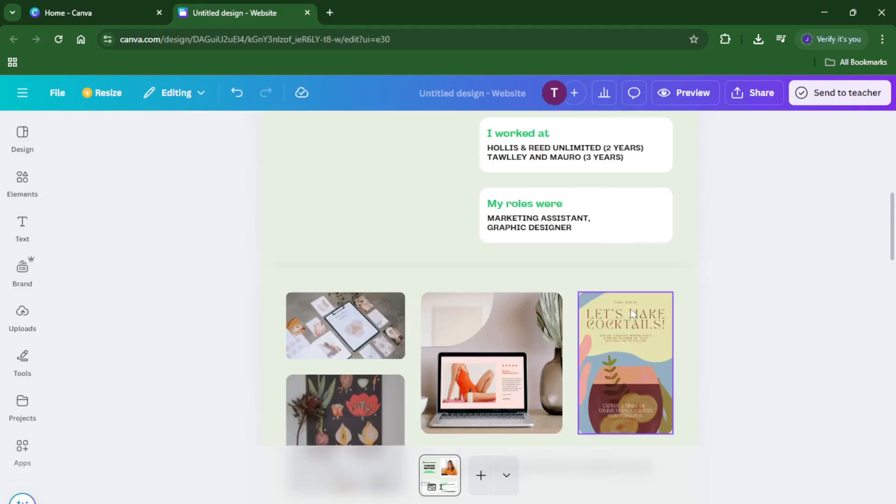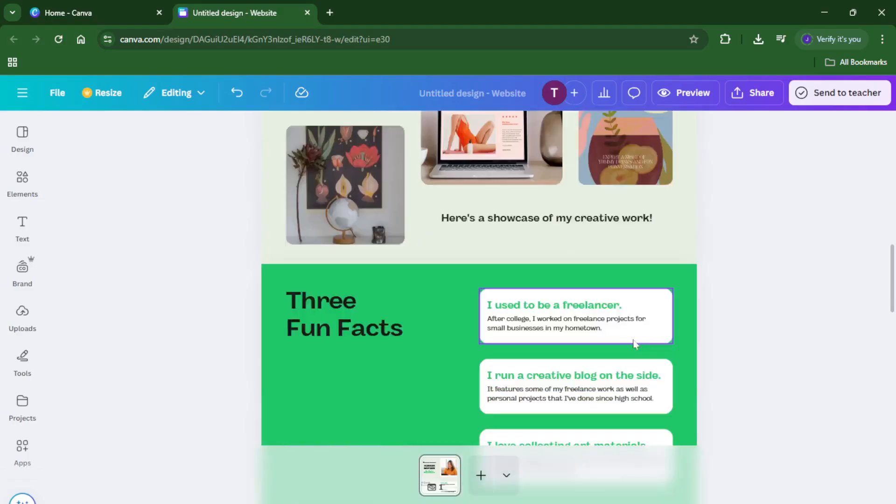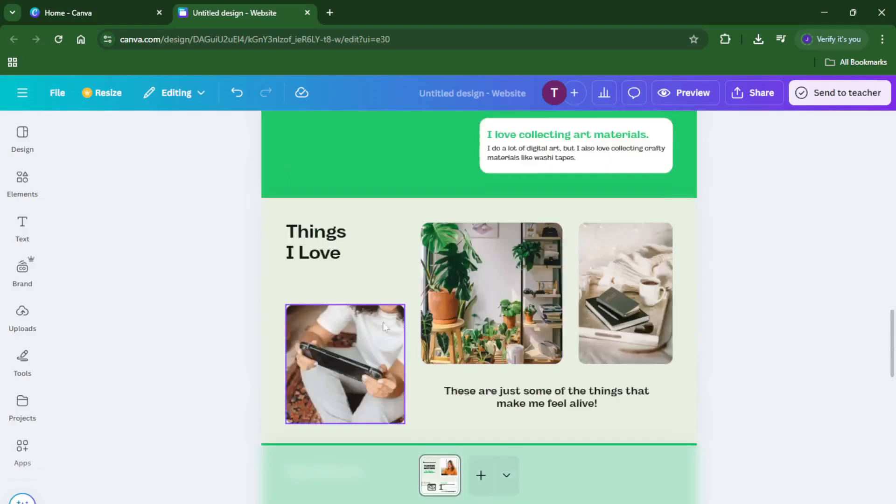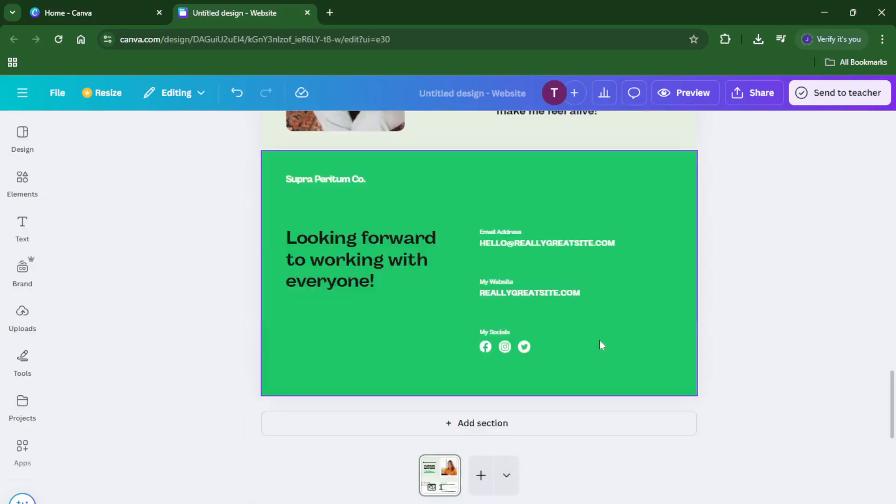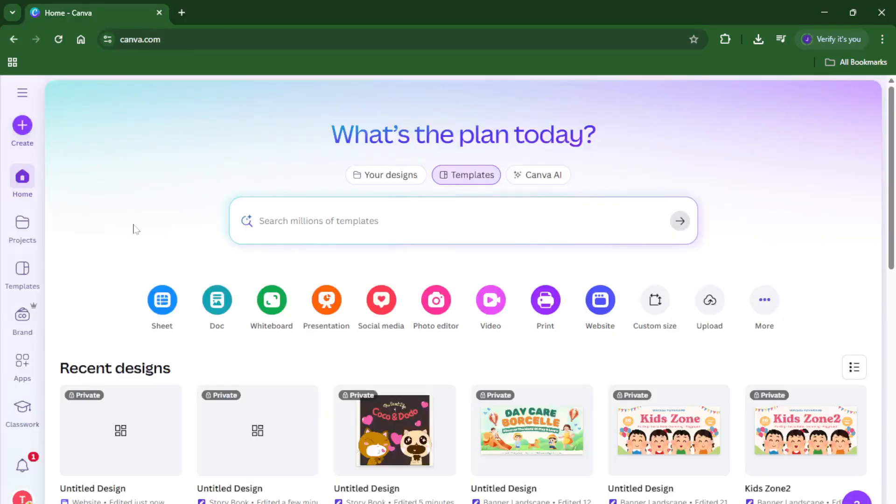So there you have it: a simple, approachable way to build a multi-page website with Canva—no coding and no complicated software. If you found this tutorial helpful, please give it a thumbs up and let me know in the comments if you have any questions or if there's another Canva trick you want to see next. And of course, don't forget to subscribe if you like more easy step-by-step guides like this one. Thanks so much for watching and happy designing!